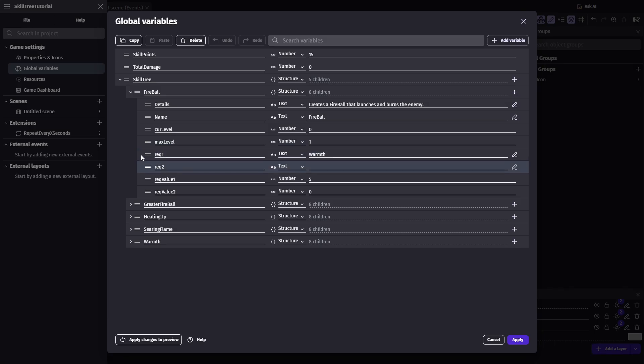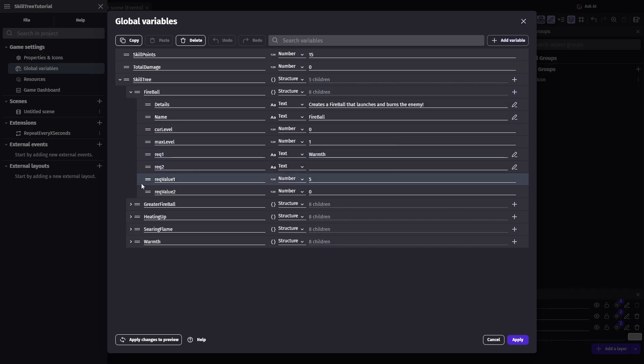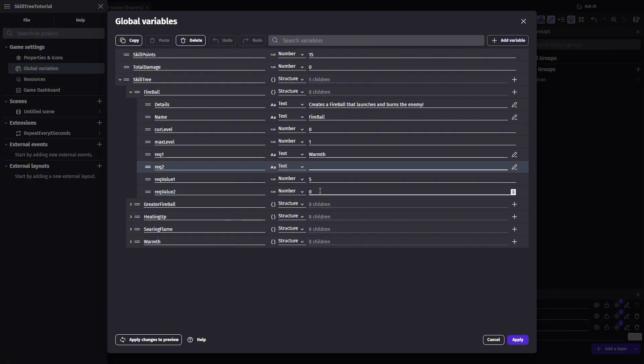Two text variables, rec1 and rec2, and these will hold the names of the prereq skills. And finally, recvalue1 and recvalue2, which will be the required level of their prereq.